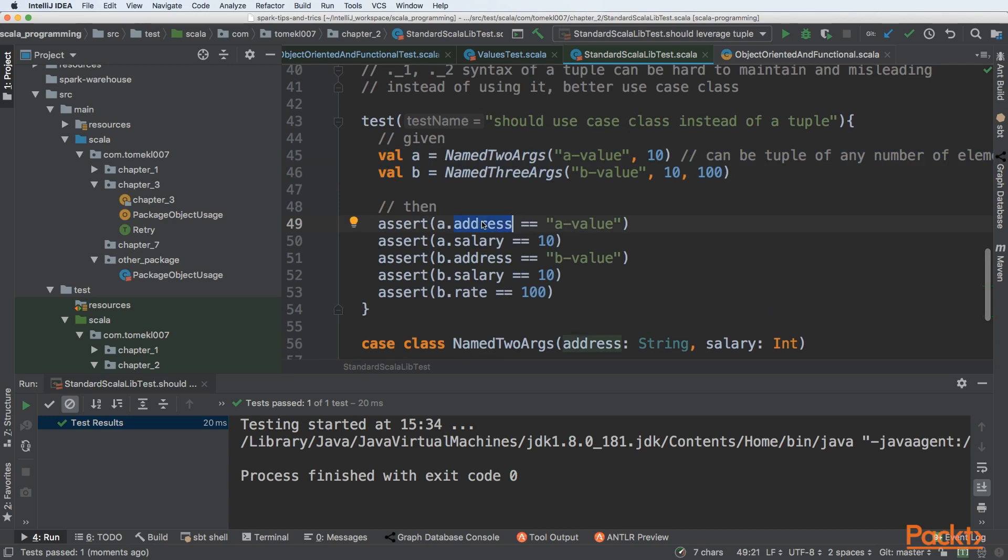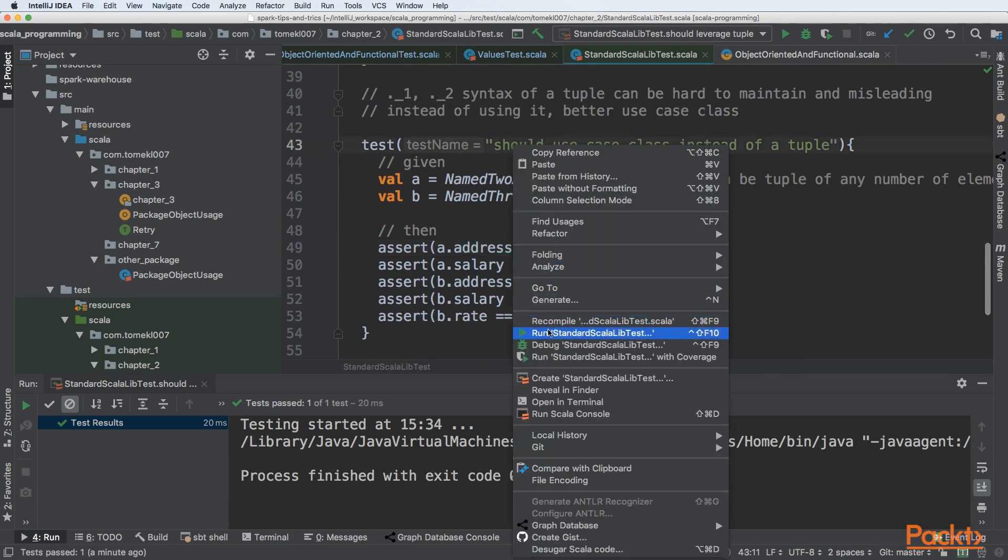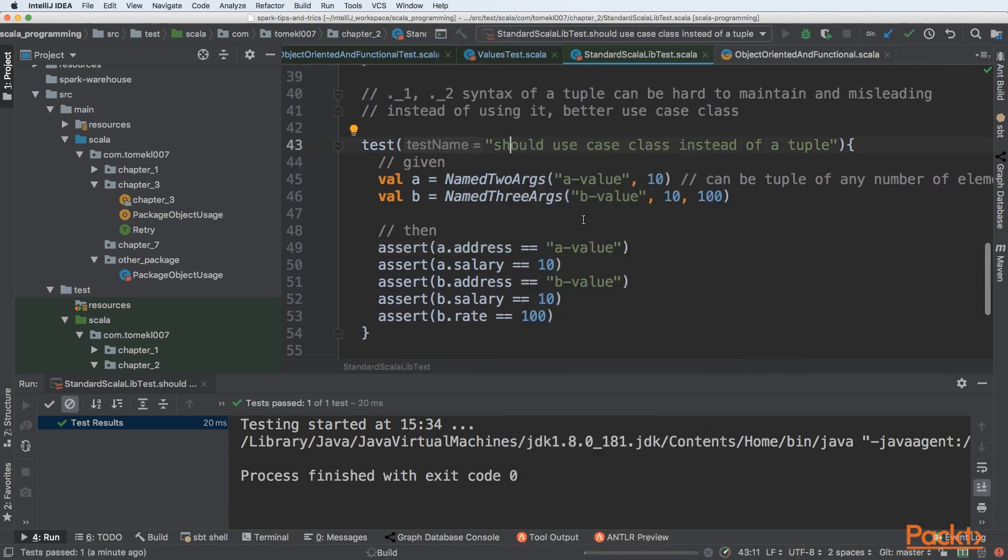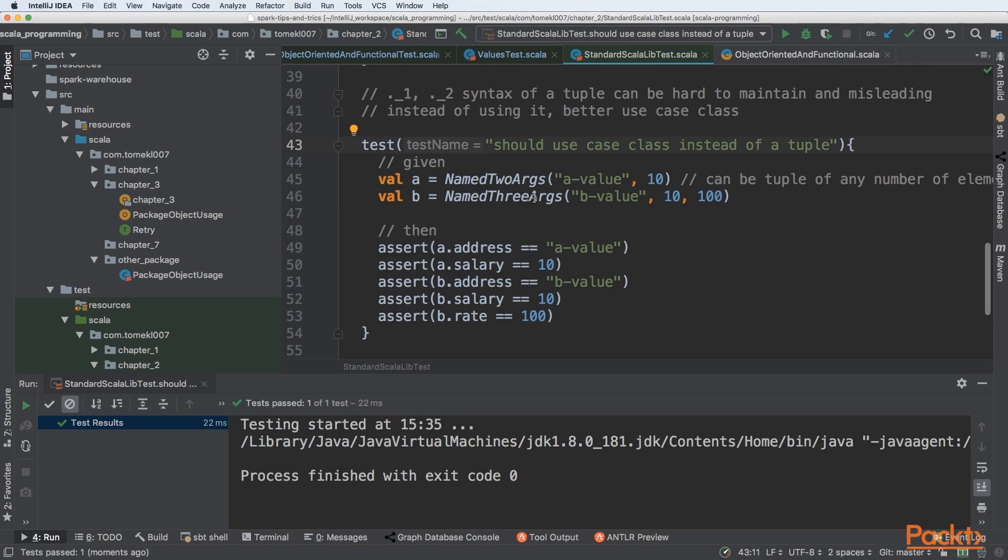But here we are using specific field accessor instead of the underscore syntax that is a little bit hard to maintain. So let's start the test. We can see that everything worked as expected.